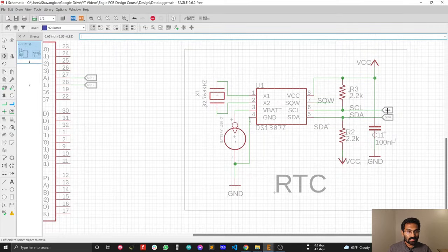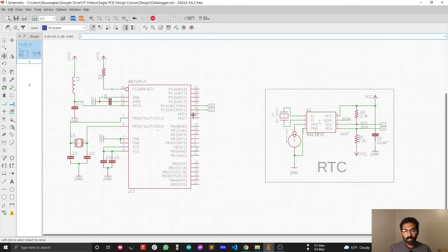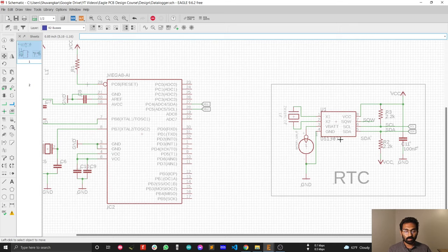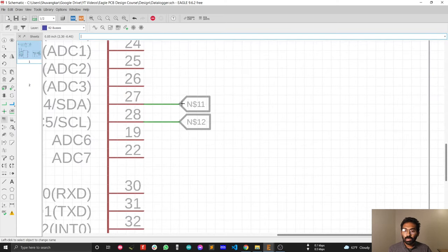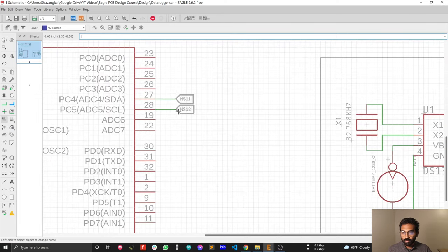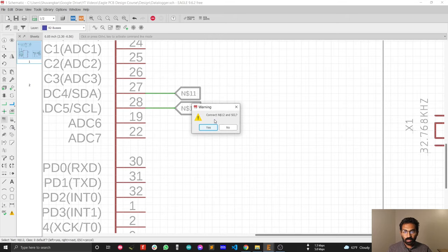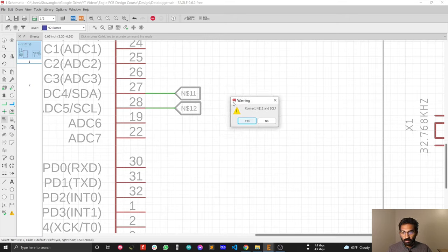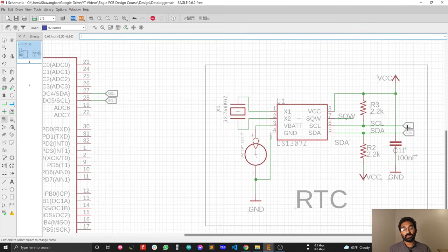Now I need to connect the real-time clock SCL with the microcontroller SCL. For this I need the name tool to rename the net labels. Click the name tool, then click on the label — this label is currently a default name, but now I'll name it SCL. Just type SCL and click OK. You will see that the label name changes and it will connect with the SCL net. Now the microcontroller SCL is connected with the real-time clock SCL.